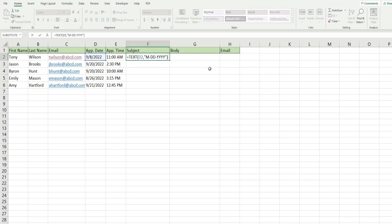So what we also want to do is use the and symbol and join this to the word appointment, but we want a space before it. So I'm going to open with an opening double quote space and then the word appointment.